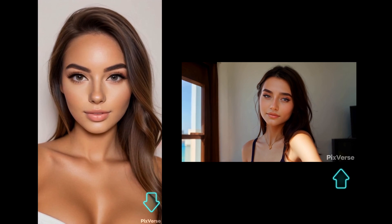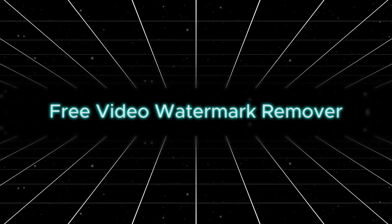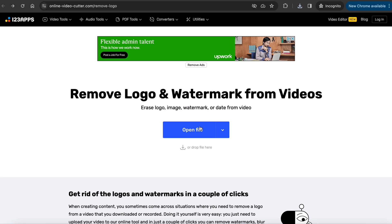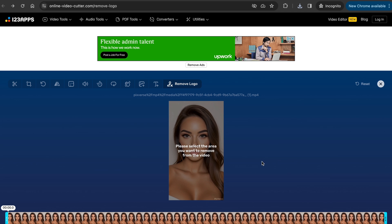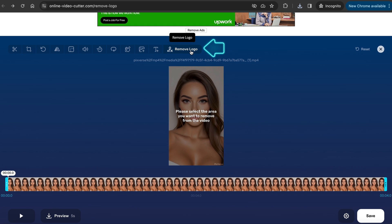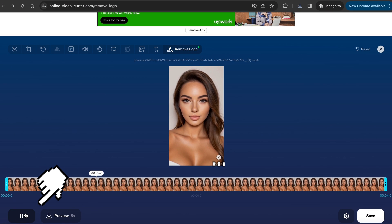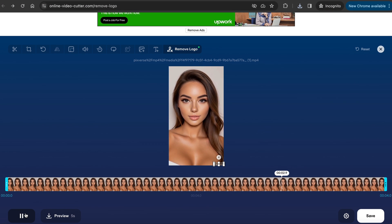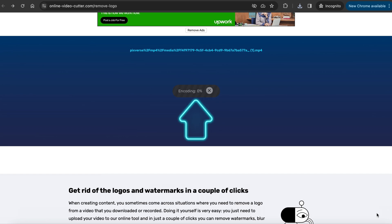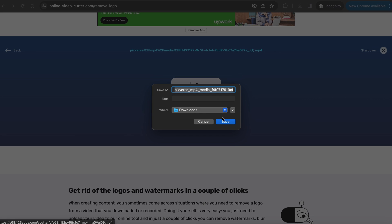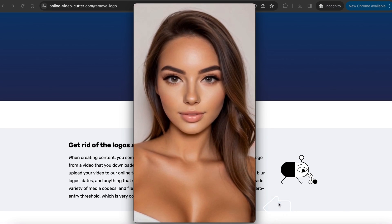But first we need to resolve an issue — Pixverse generated outputs have watermarks on them. I will show you how to remove watermarks from videos for free. This free video watermark remover is called OnlineVideoCutter.com. Click on Open File, select and upload the video. Once it's uploaded, click on the Remove Logo button and select the area you want to remove. A very important tip: you need to play the uploaded video first by clicking the Play button and let it play till the end, then click on Save and download it to your computer. If you click the Save button without letting it play first, it will leave a blur. It did a really great job removing the watermark.